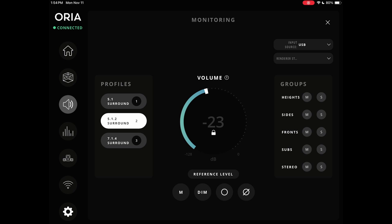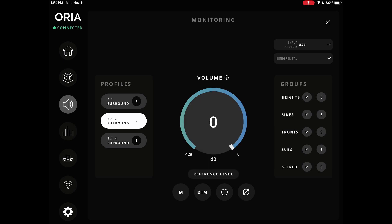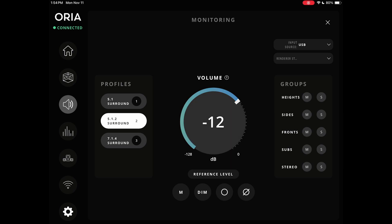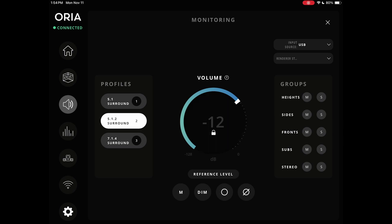The larger button is set to whatever I have assigned the encoder button to on the hardware. Right now I have it set to reference levels, so whenever I click that it goes back to whatever my reference level is supposed to be. So if I've drifted and want to get back to where I know I'm calibrated, I hit it and it goes right there.